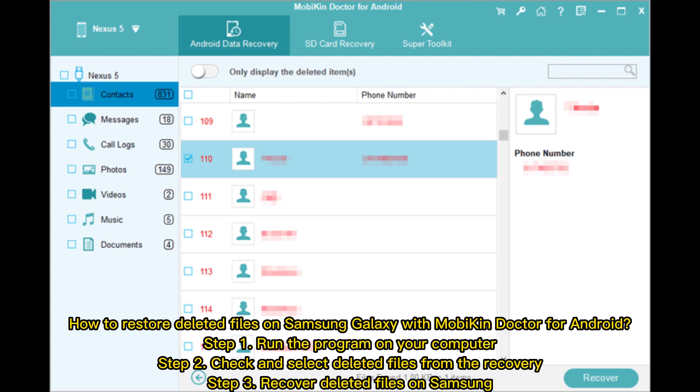How to restore deleted files on Samsung Galaxy with Mobicon Doctor for Android. Step 1. Run the program on your computer. Step 2. Check and select deleted files from the recovery. Step 3. Recover deleted files on Samsung.